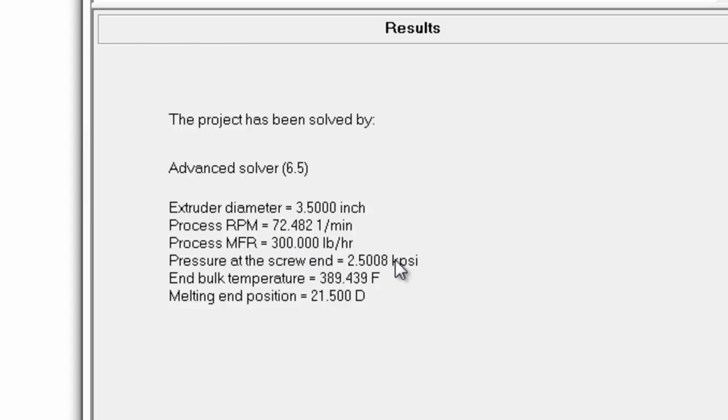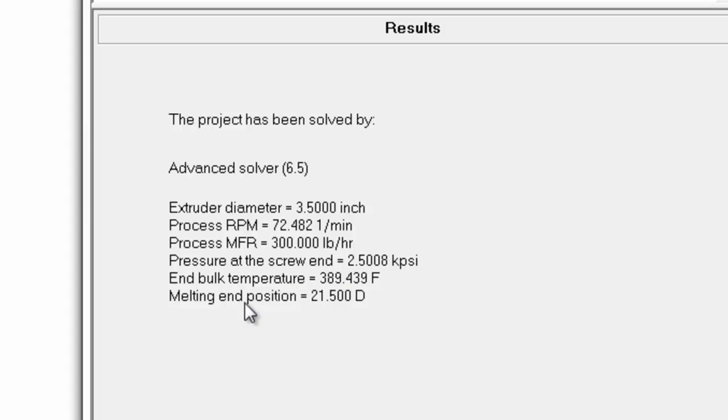Again, same head pressure. But with the lower speed, now, we have a lower melt temperature of 389 degrees Fahrenheit. That's the bulk average. But the melting endpoint has moved from 20 diameters to 21.5 diameters.